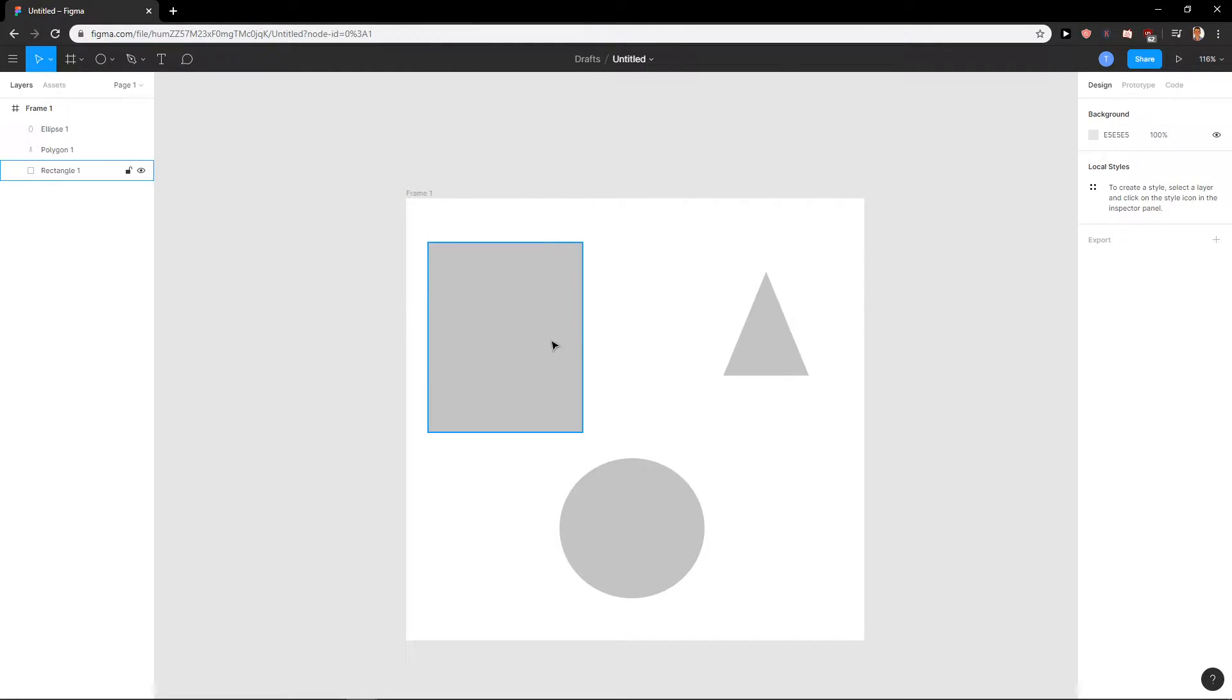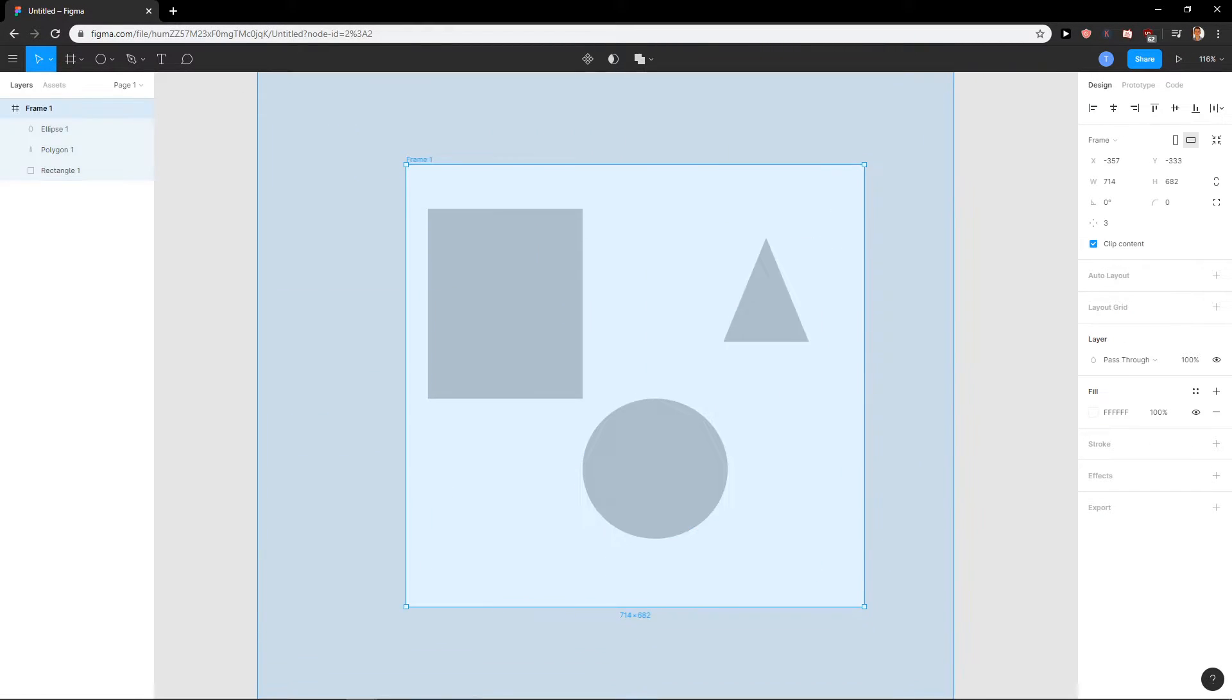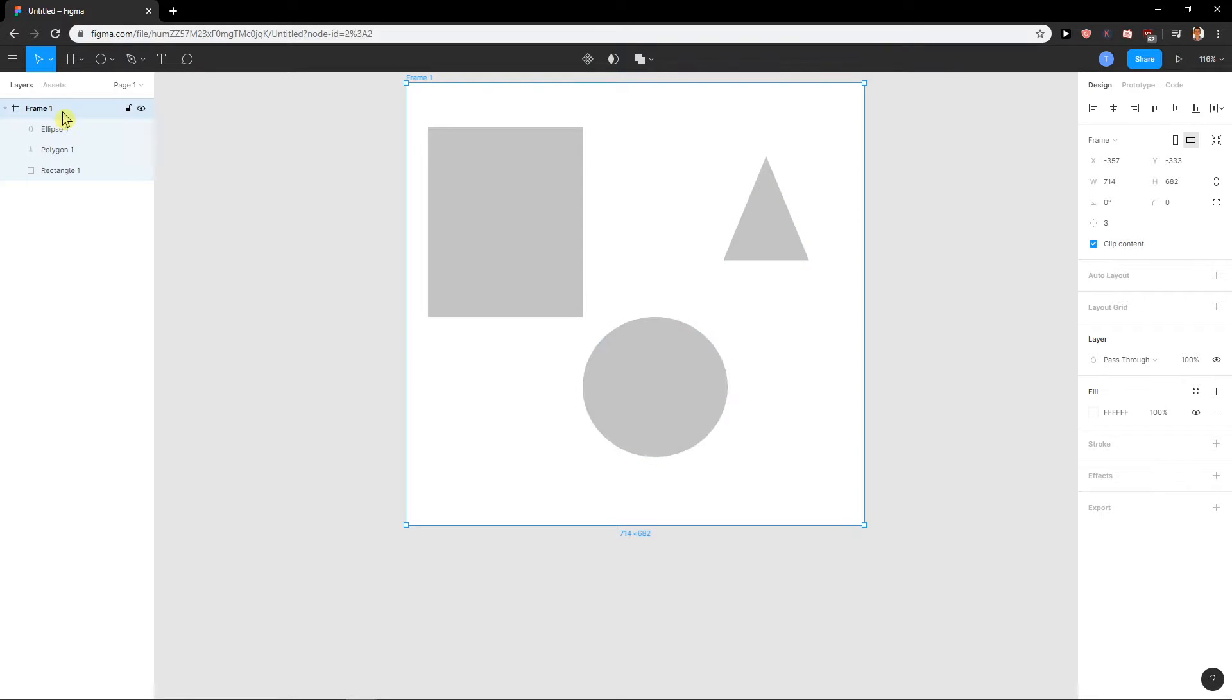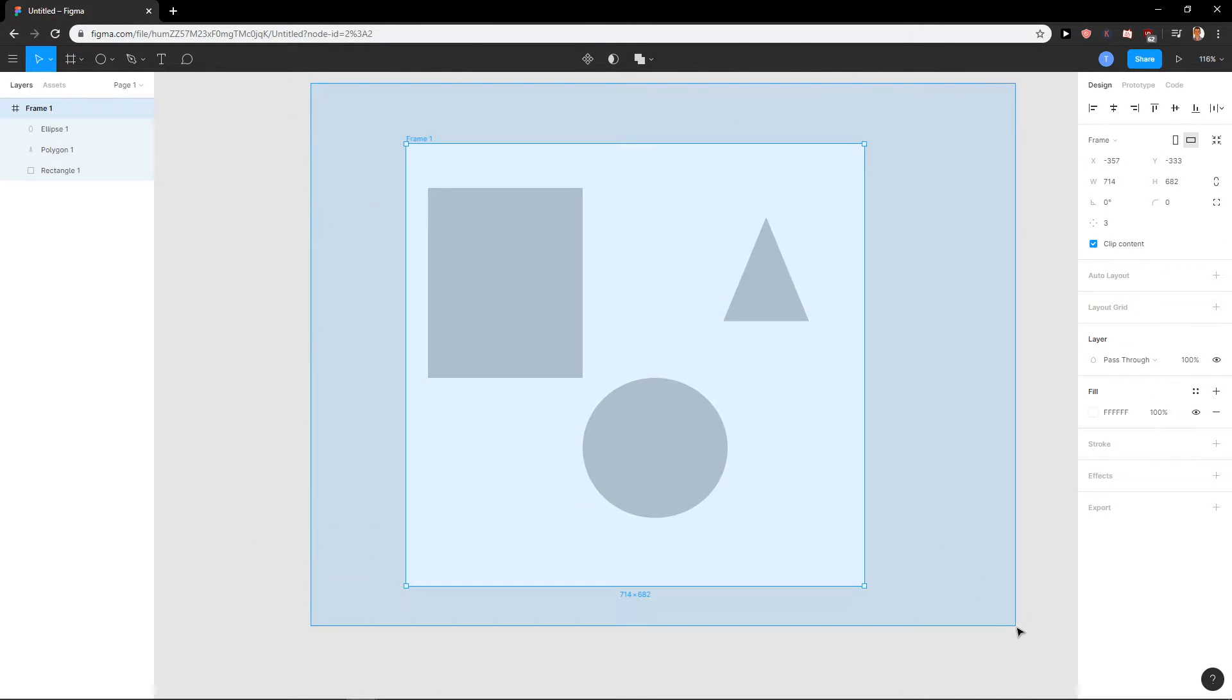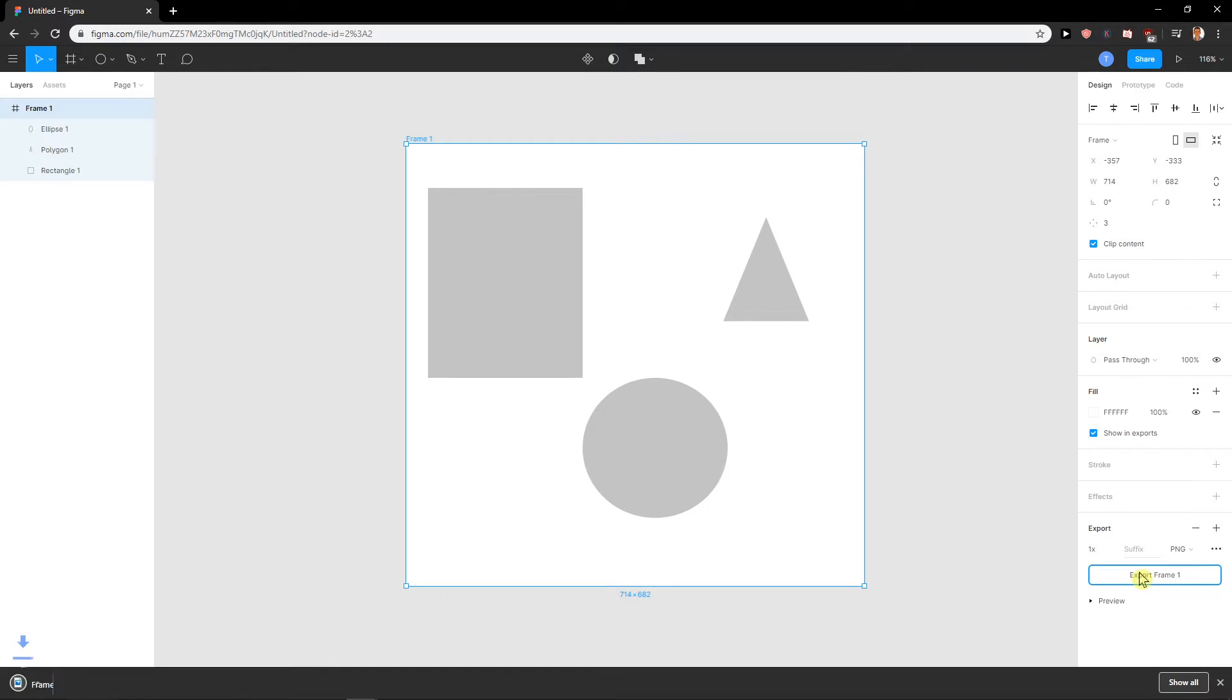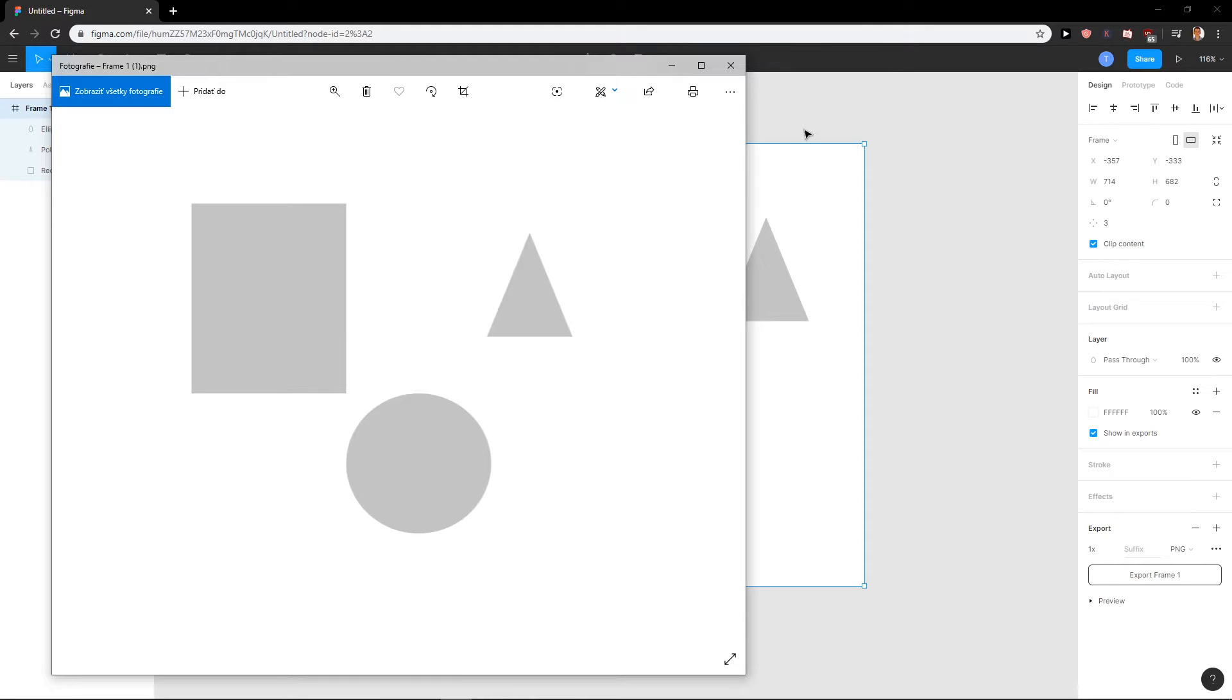Another thing is you can export everything by just taking the whole frame or just clicking on frame. It's really up to you and then click again export and you can go here with export frame and you will see it here with the background. But what if you want a transparent background while exporting?